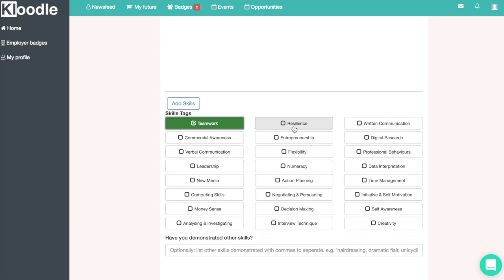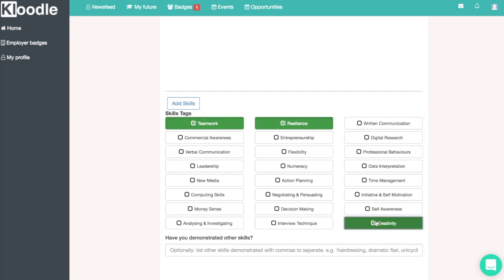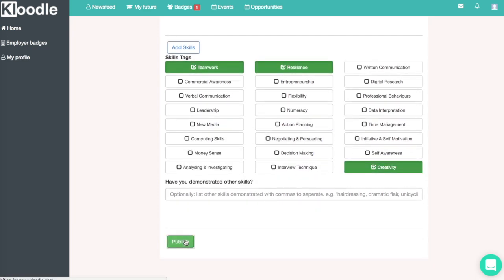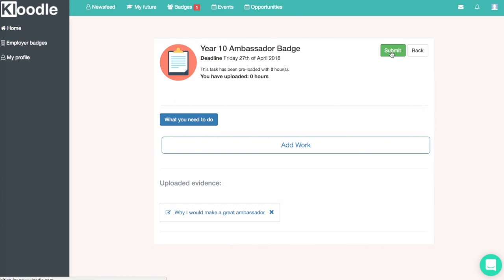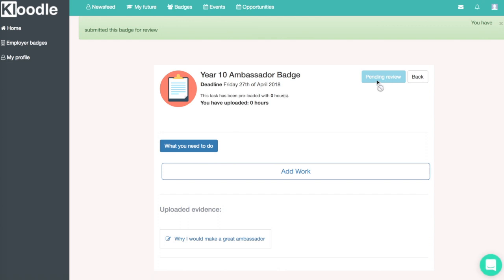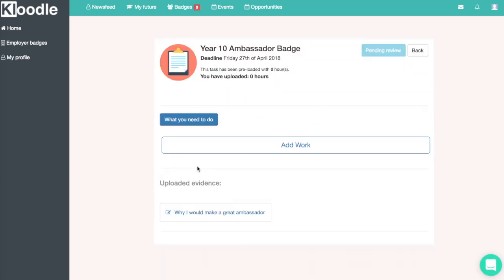We'll tag in the skills that we've demonstrated, then click publish. That piece of work will be uploaded to the badge, and once we submit it, the people marking this badge will be able to read why you would make a good ambassador. We'll click submit at the top, and that is our entry for the Year 10 ambassador position submitted — we can then wait for it to be marked.